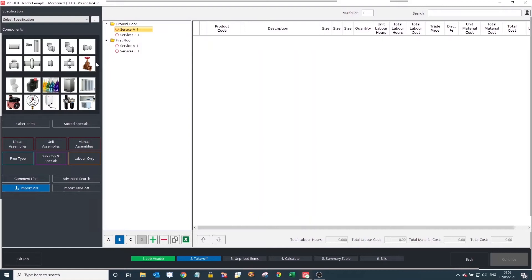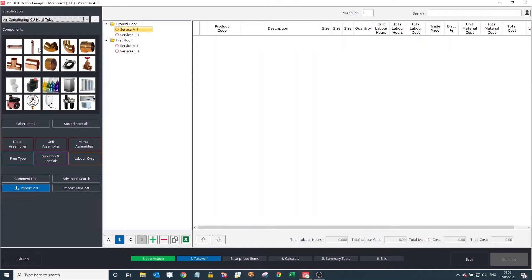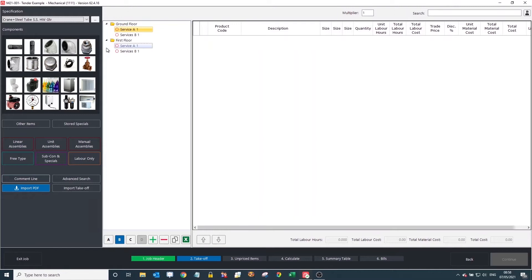Once the section structure is sorted, we'll come over to the left-hand side. We've got two methods to go through: the manual process of adding items, and I can also show the process of bringing in items from a mechanical PDF takeoff. The main way to look through different material items is via our specification list. Clicking on the drop-down brings up all our different specs, and whenever you click on one you'll see the images change — we try to always match the spec to the pictures as much as possible.